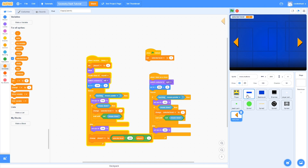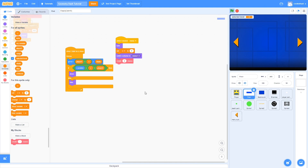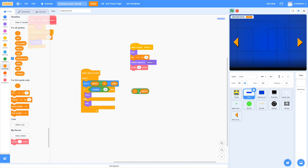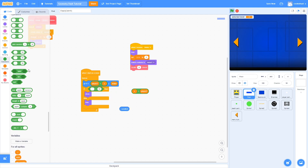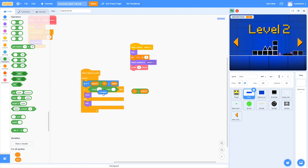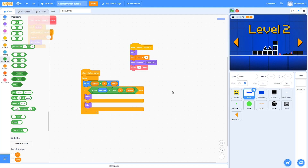All you have to do is go to floor. Instead of being X position equals X plus player X, we are going to round both of these numbers. Drag in two round blocks — put the X position in there and the X plus player X in there. Now you should see that this problem is fixed.